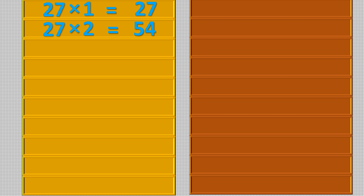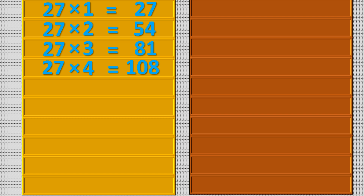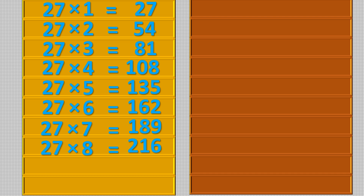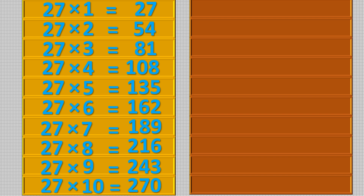27 twos are 54, 27 threes are 81, 27 fours are 108, 27 fives are 135, 27 six are 162, 27 sevens are 189, 27 eights are 216, 27 nines are 243, 27 tens are 270.